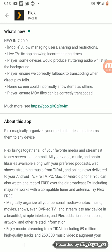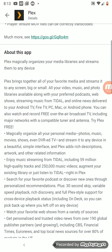So in version 7.2.0 for Android mobile: allow managing users, sharing and restrictions. Live TV fix — app showing incorrect airing times. Player fix — some devices would produce stutter audio while in the background. Player fix — ensure we correctly fall back to transcoding when direct play fails. Home screen fix — could incorrectly show items as offline. Player fix — MOV files can now be correctly transcoded.